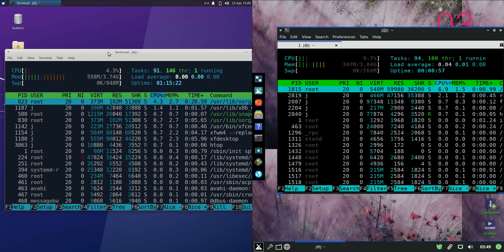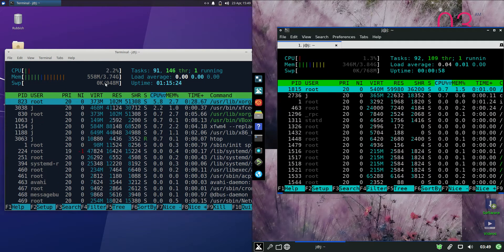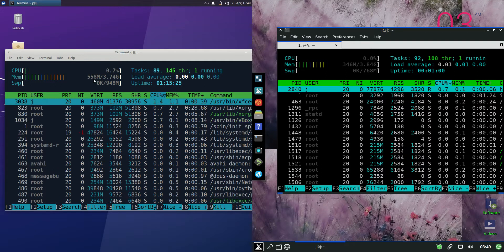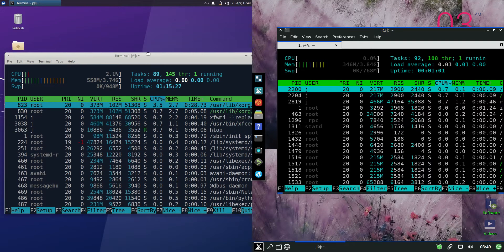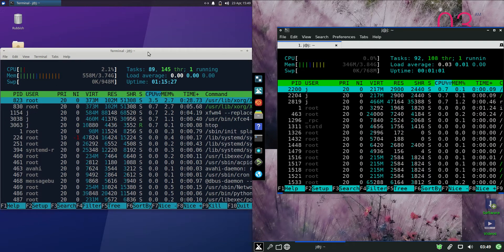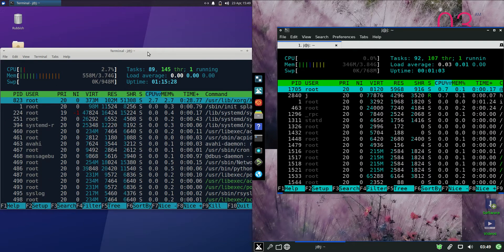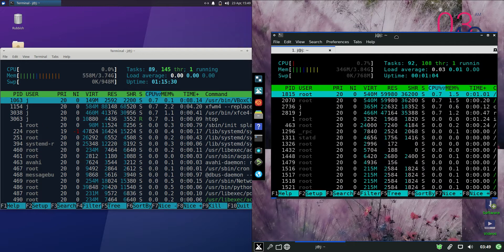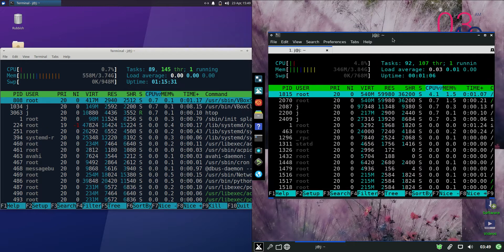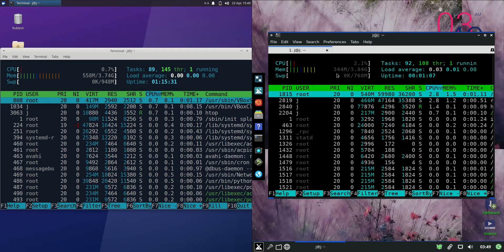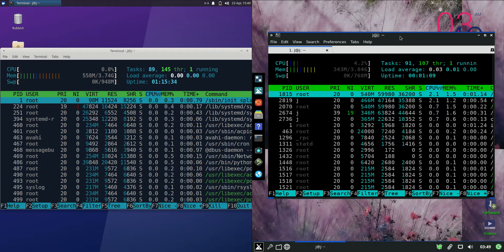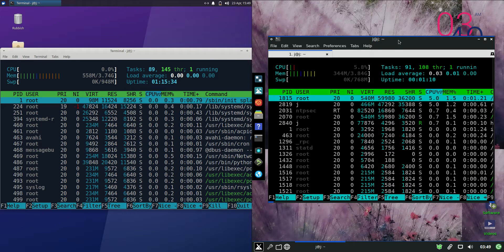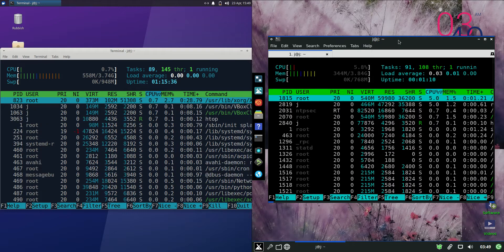And Zubuntu on the left hand side is running at 560 megabytes of RAM on boot up, so not too bad. Whereas MXLinux 21 on the right hand side is running at about 445 megabytes of RAM on boot up, so even better.